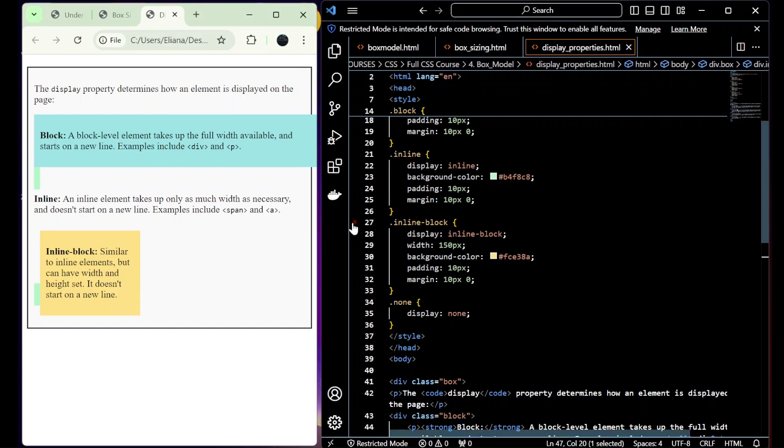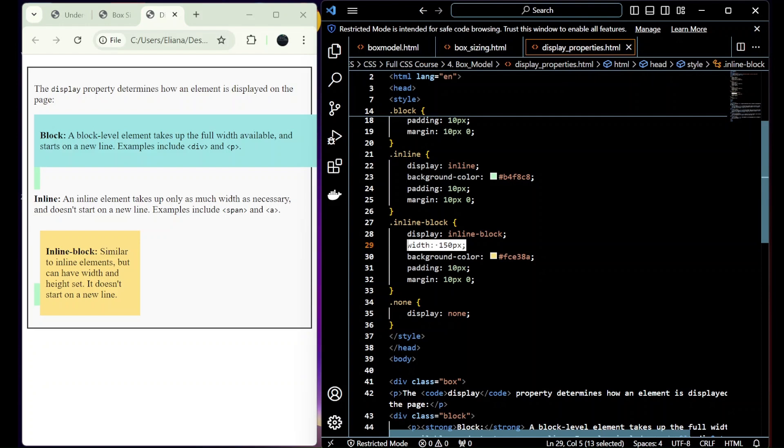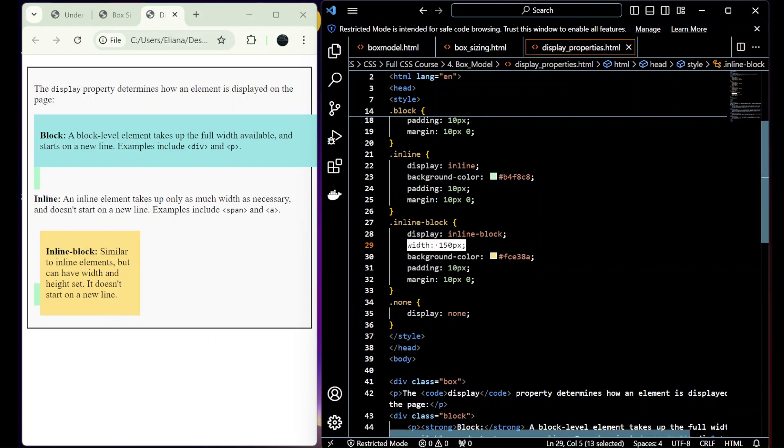Now we have inline-block, similar to inline elements but can have width and height set. In this case we add a width of 150 and it does not start a new line.